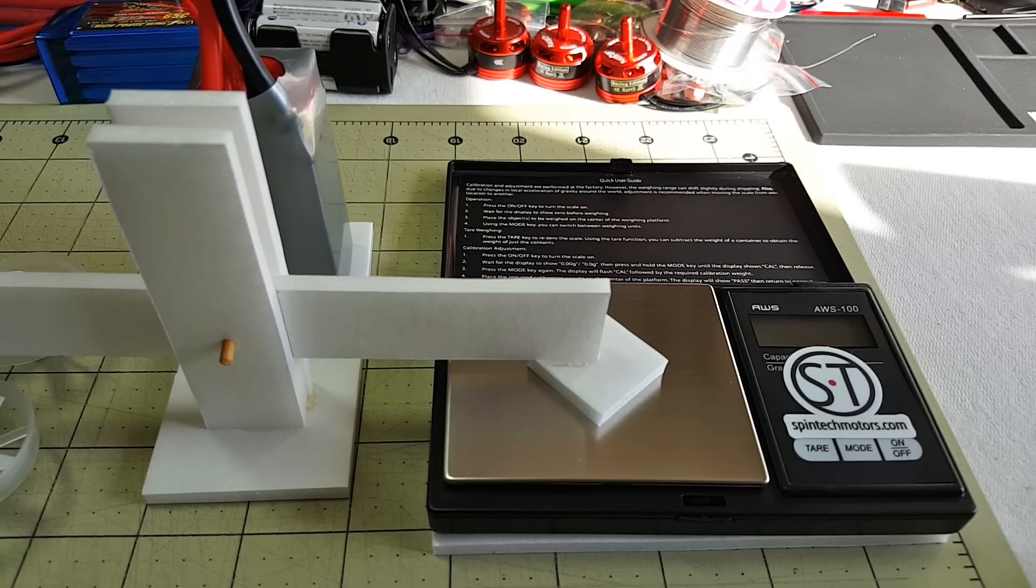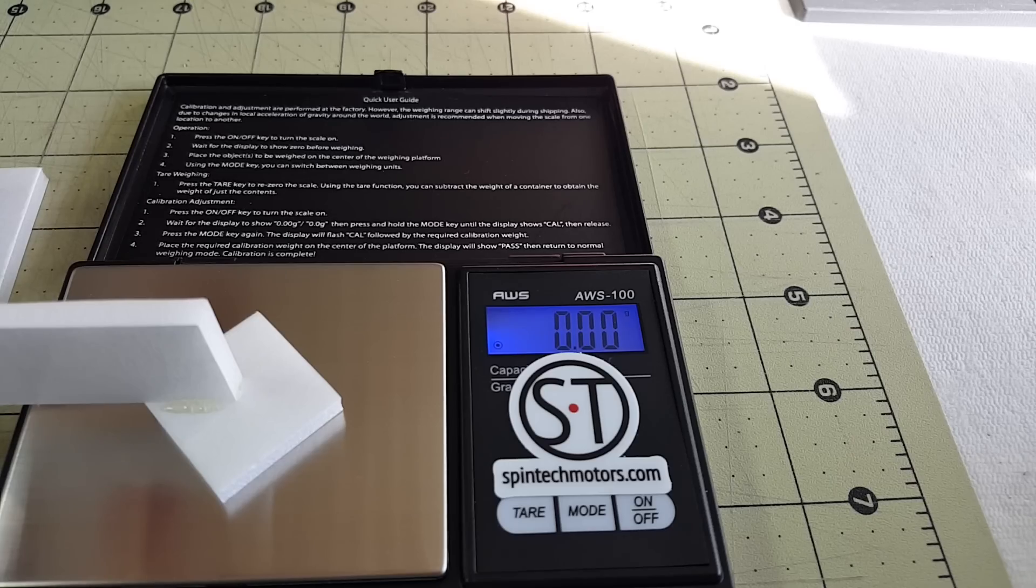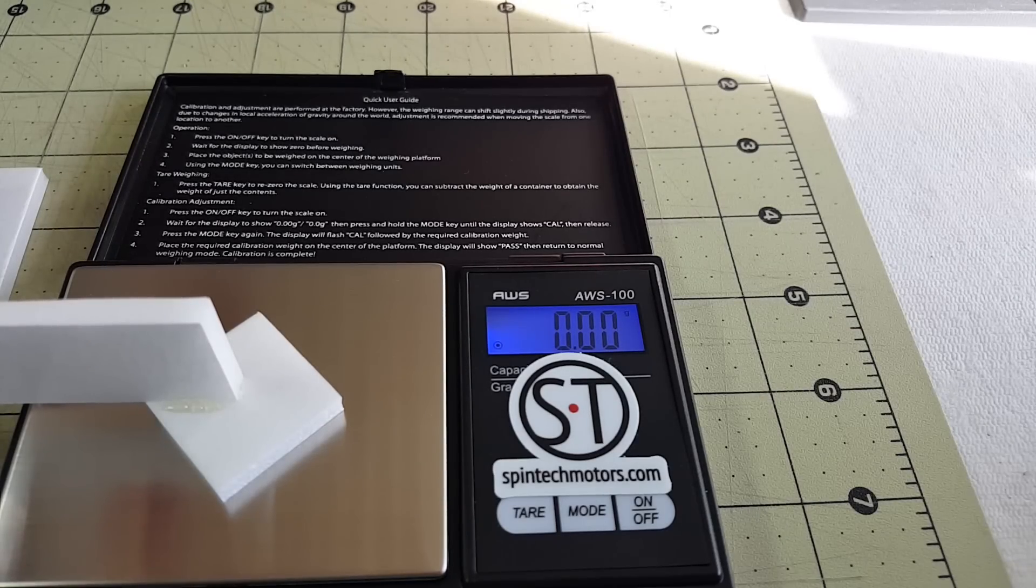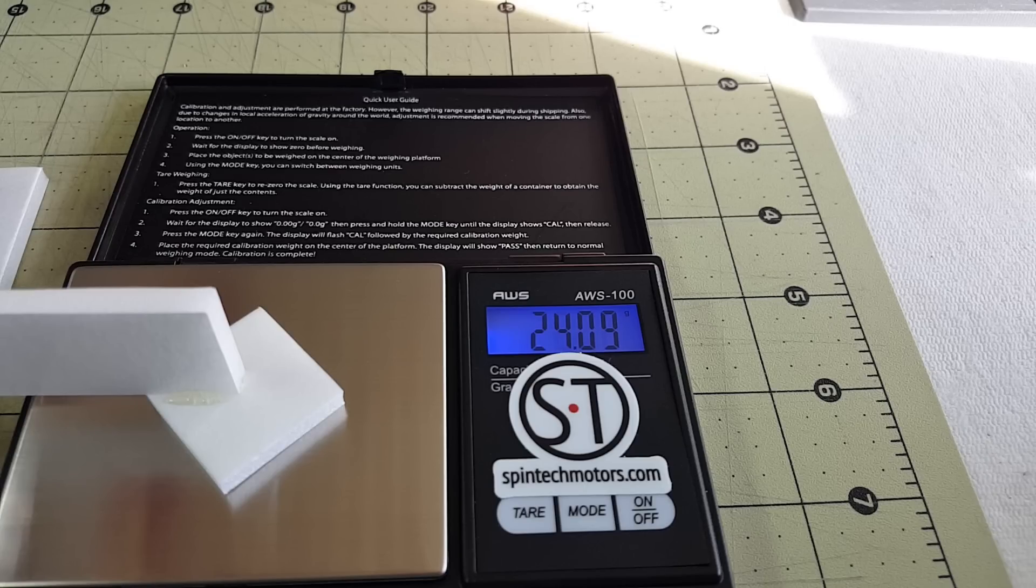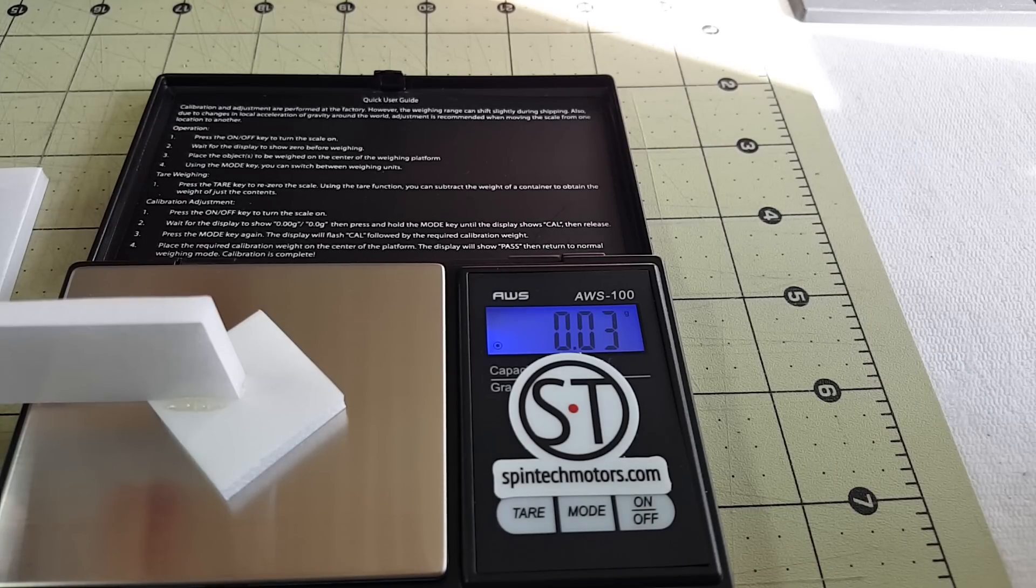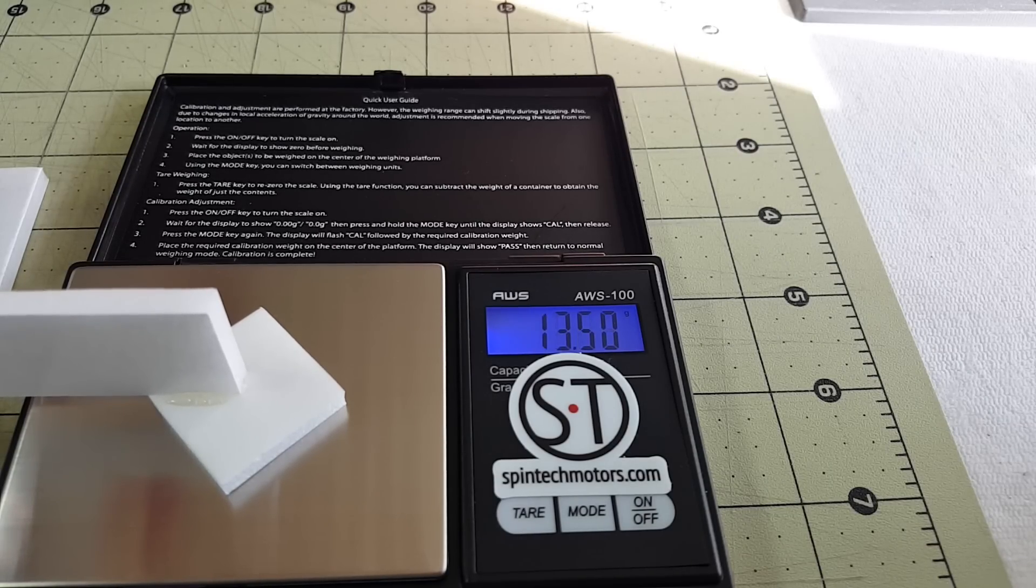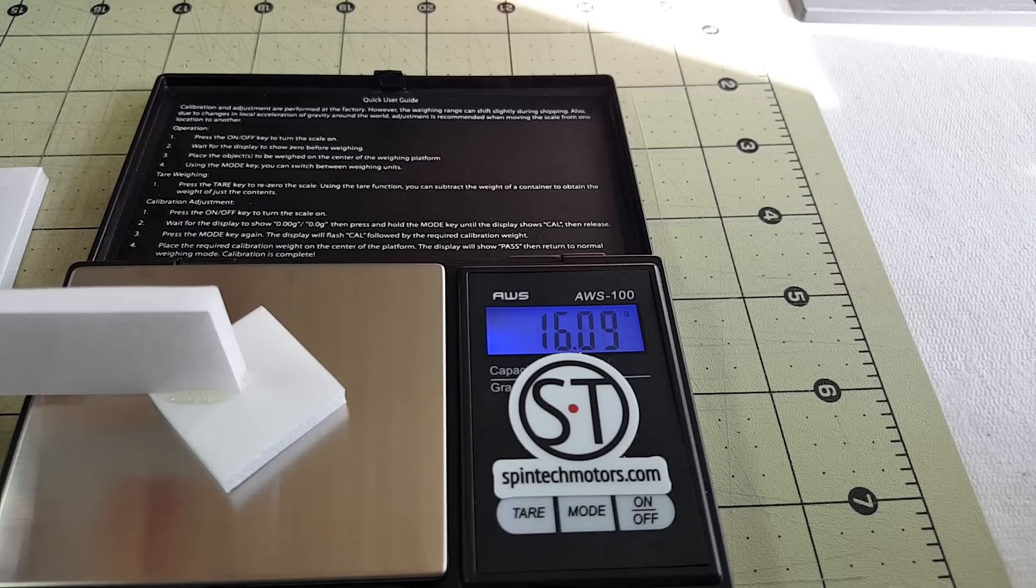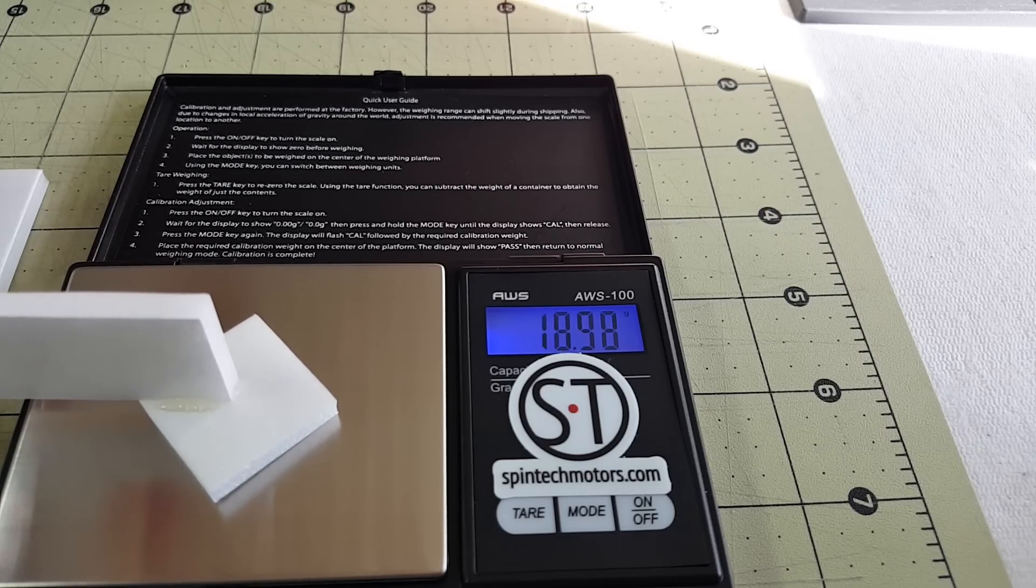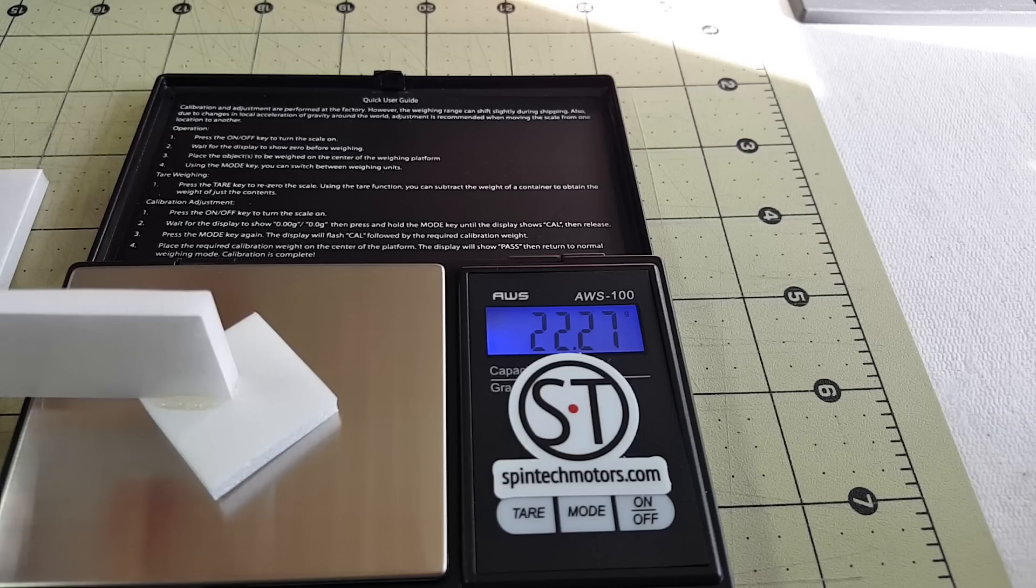Test number one. Test number two. Test number three.